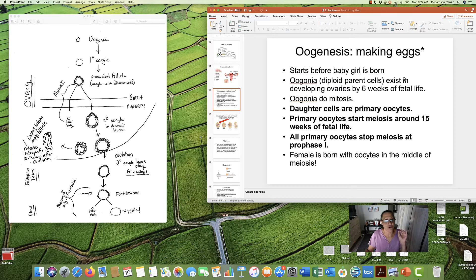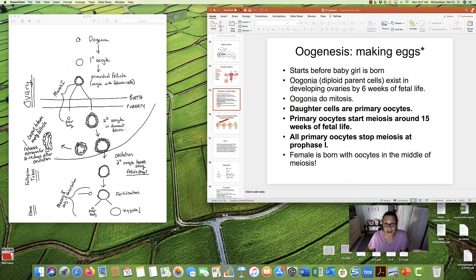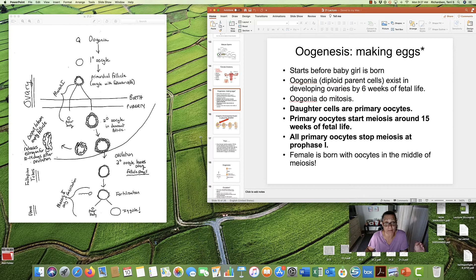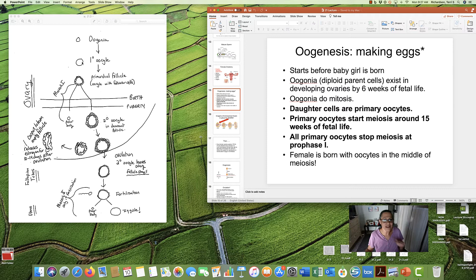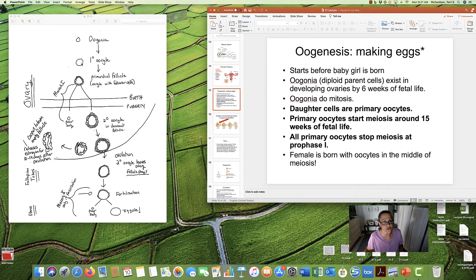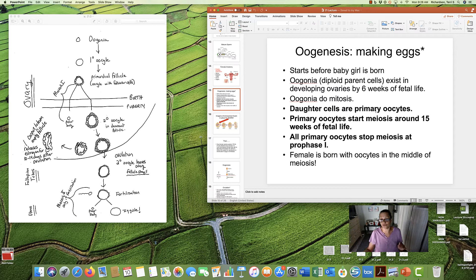So, let's start with oogonia. We started with spermatogonia. We start with oogonia in females. It is the parent cell. It's a diploid cell. It's from which all eggs come from. And the oogonia, just like the spermatogonia, will first do mitosis.